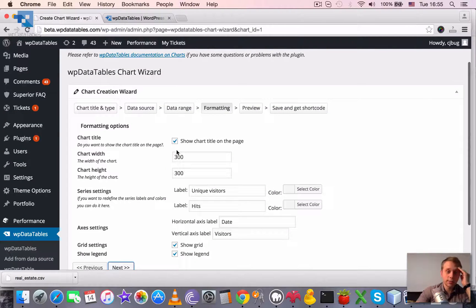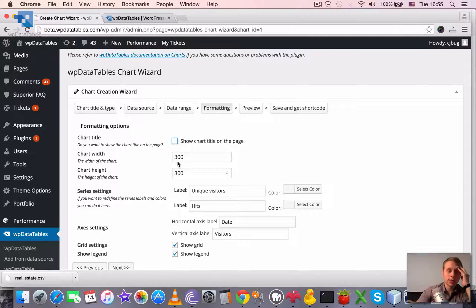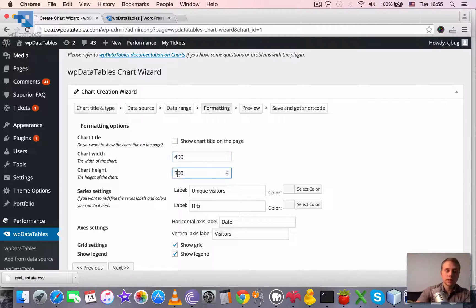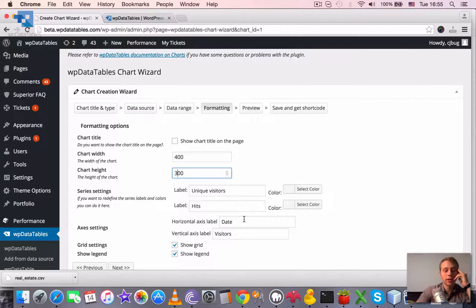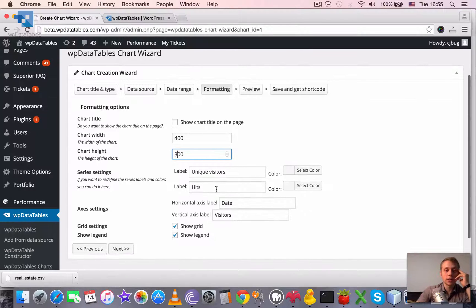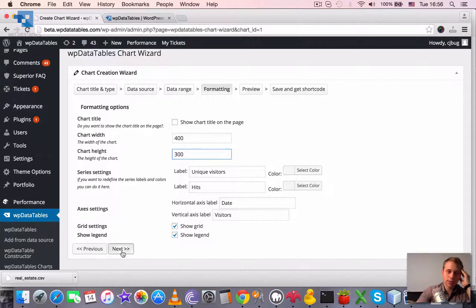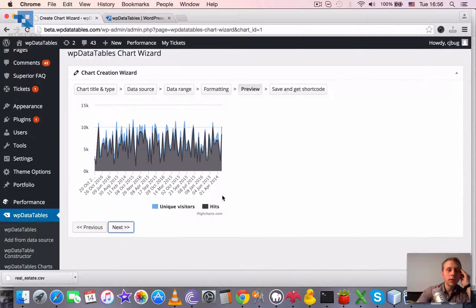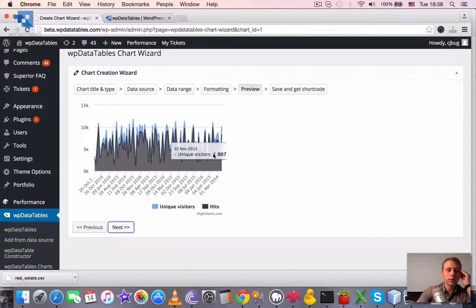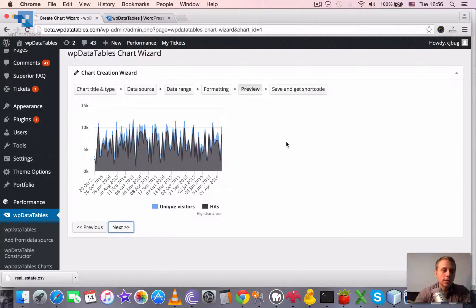Just if we decided, for example, to hide the chart title, we can click it, and we can change the size of the chart if necessary, we can change the labels, and all the other options that are in here, then we can preview how it will look, and basically that's it.